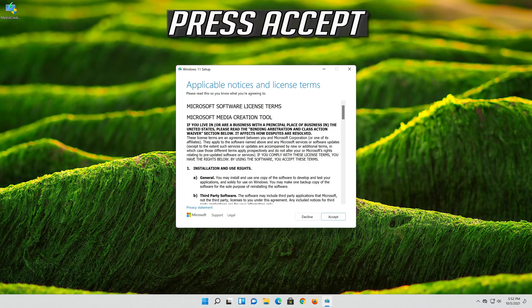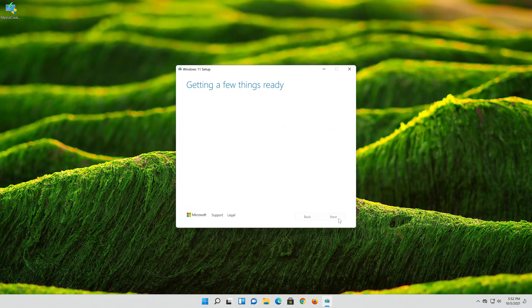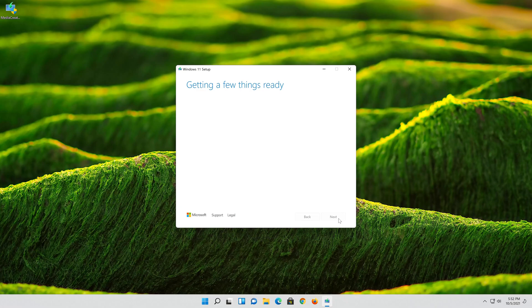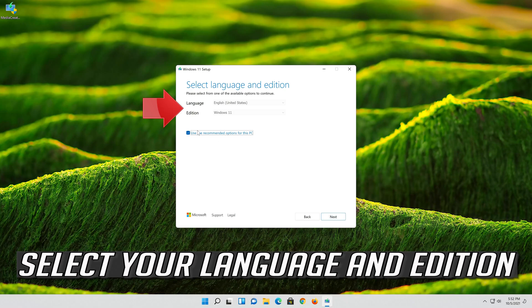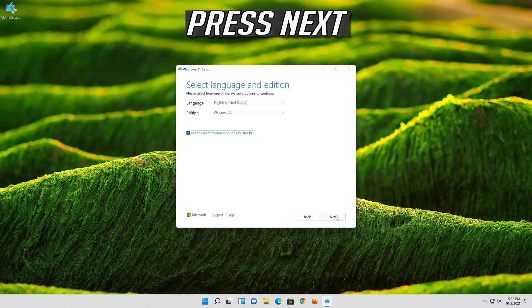Press Accept. Select your Language and Edition. Press Next.